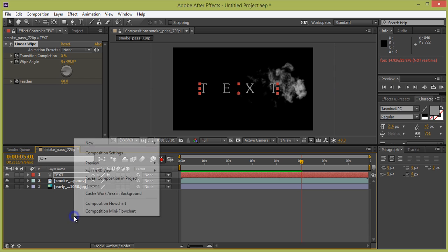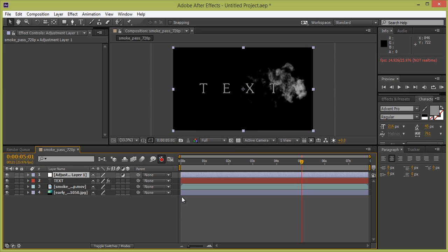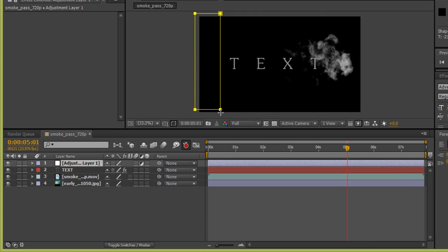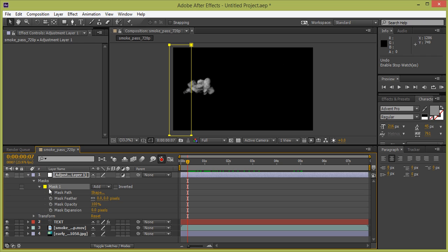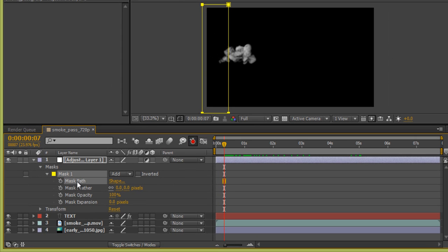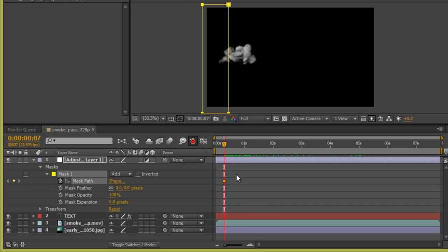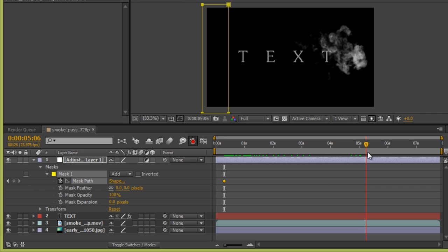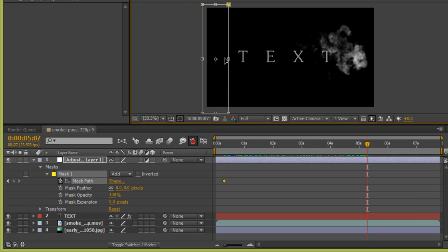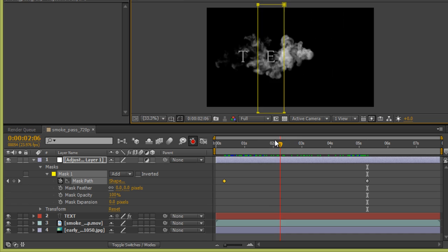Right-click and add a new Adjustment Layer. Then choose the Rectangle tool and draw a rectangle over the text area. Go to Mask, then Mask Path, and activate the stopwatch. Move the timeline slider to where the smoke is ending, then double-click and move the mask while holding Shift.